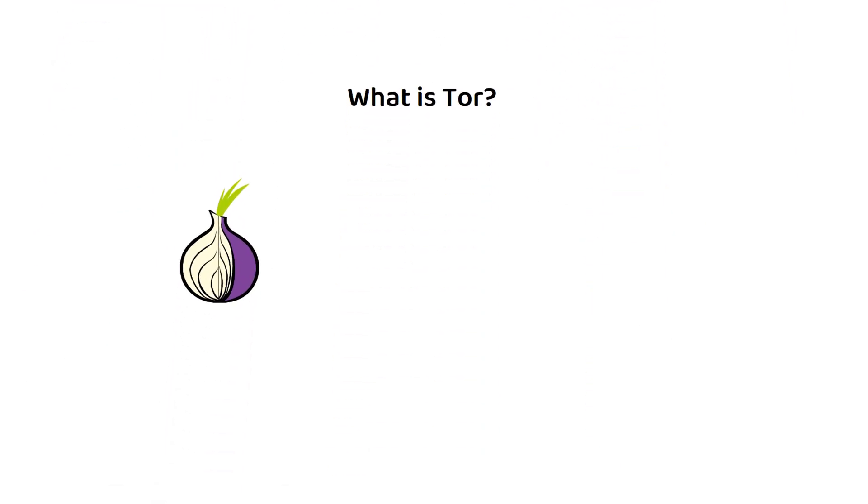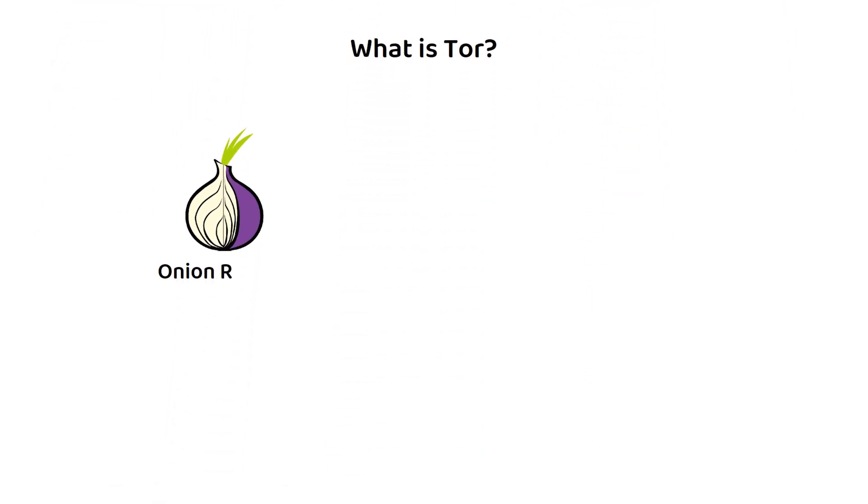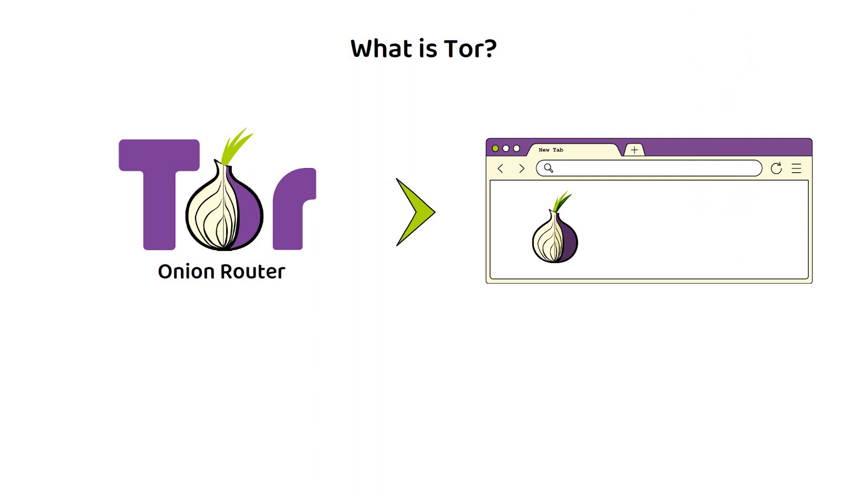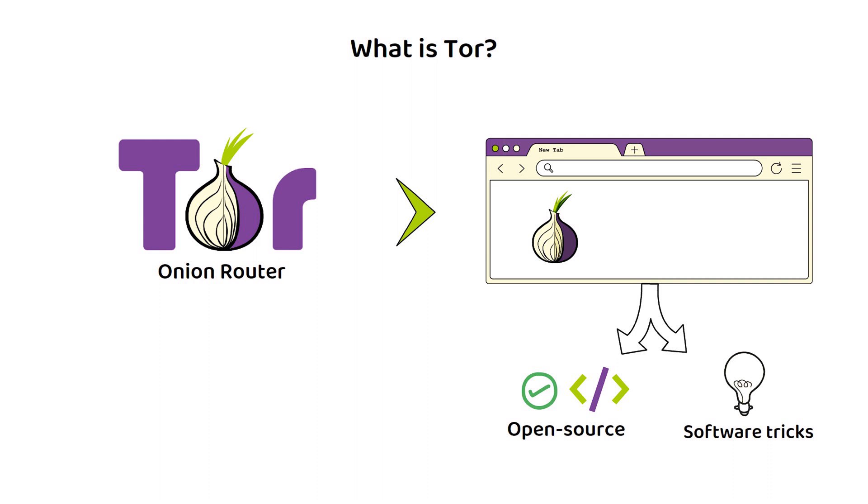The Onion router, more commonly known as Tor, is a web browser similar to Google Chrome or Firefox that utilizes verifiably open source technology along with some clever software tricks to protect your anonymity while using the web.